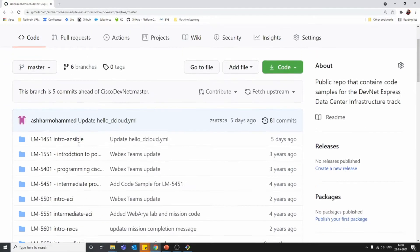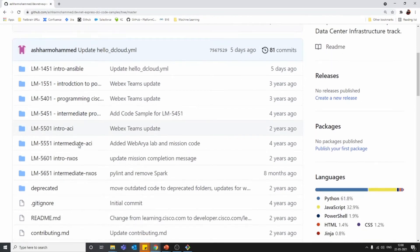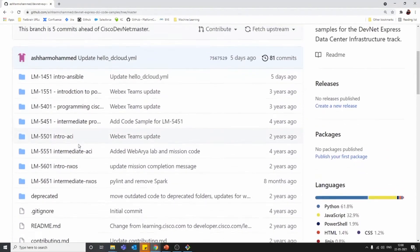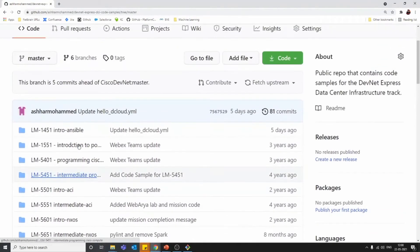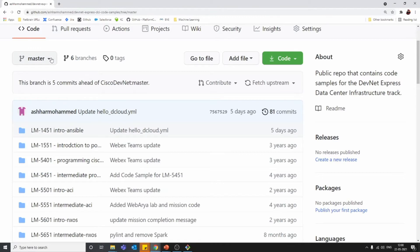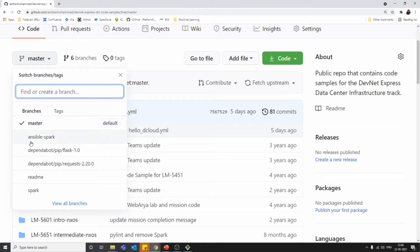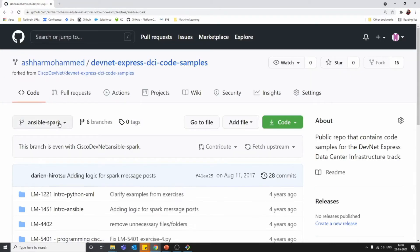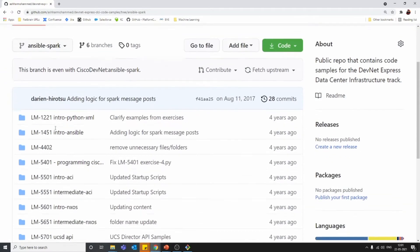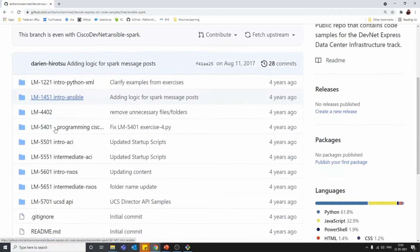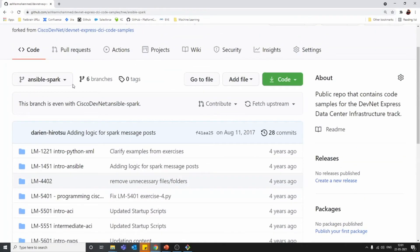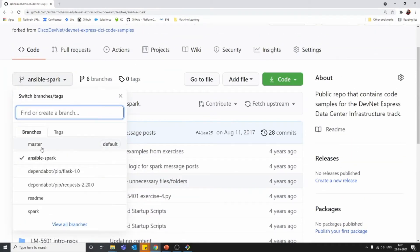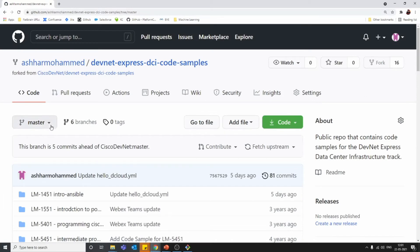Right now we are in the master branch. We can see files, folders, everything here. If you want to move to some other branch, just click on the branch name. Now you are in a different branch — the Ansible Spark branch. That's how you can move from one branch to another.